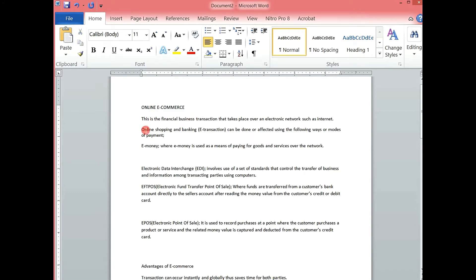If for example I wanted to highlight one word like 'online,' I would double-click in it. That can also select it.